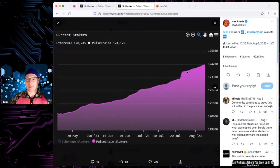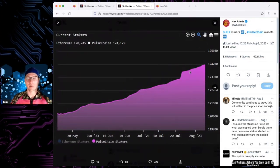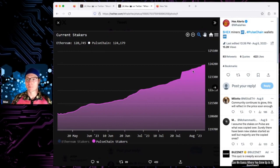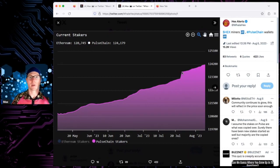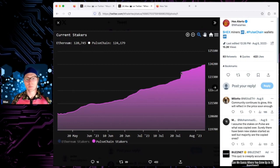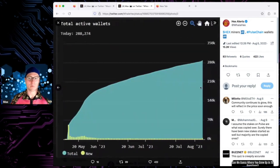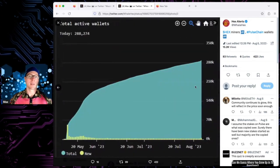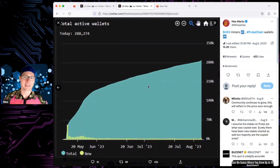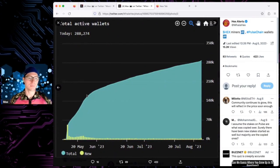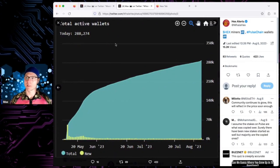The value locked on the bridge goes back and forth - if coin prices go down, it looks like a lot less, or if they go up, it looks like a lot more. But the number of stakers and the number of wallets for HEX and PulseChain, you see the chart? They're up and to the right.